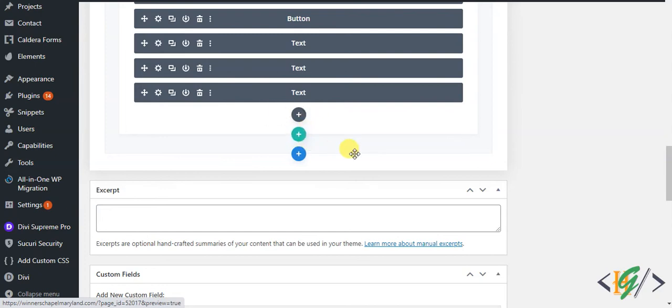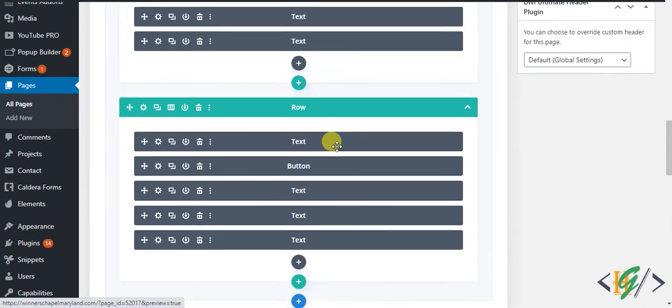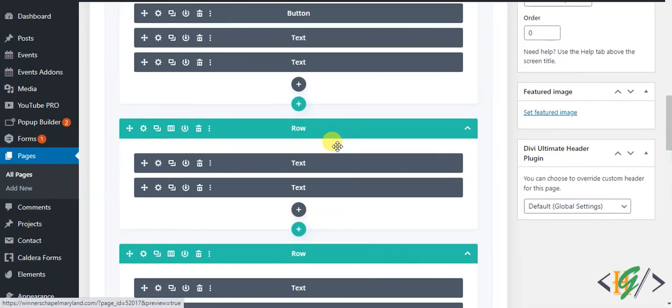So in this way you can copy section, row, and module from one page to another page in Divi. I hope you like this video. Please like, comment, share, subscribe. Thank you for watching.